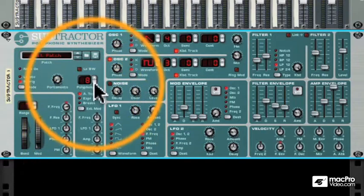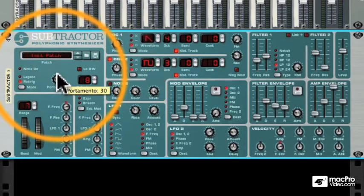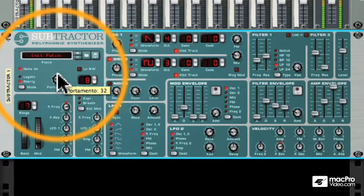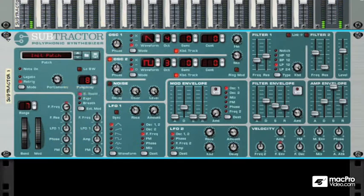We can set the polyphony — how many notes can sound at once — and dial in portamento, or sliding between notes. And that's the Subtractor.